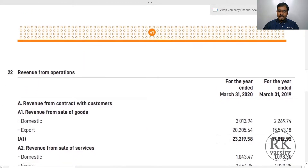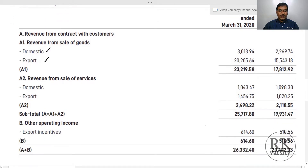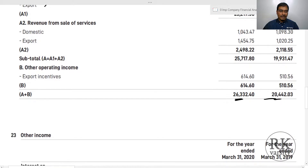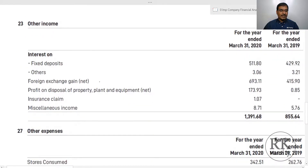The revenue of the company comes from sale of goods — domestic sale and export sale — giving a total operating income for the two financial years. Other income is excluded because it includes interest on fixed deposits, foreign exchange gains, profit from sale of property, insurance claims, and miscellaneous items — that is the reason why we are not considering this income.